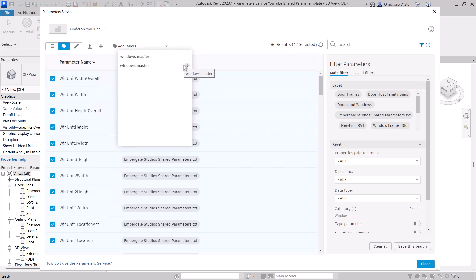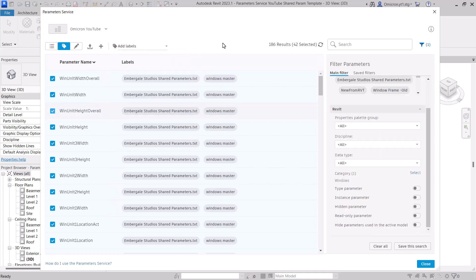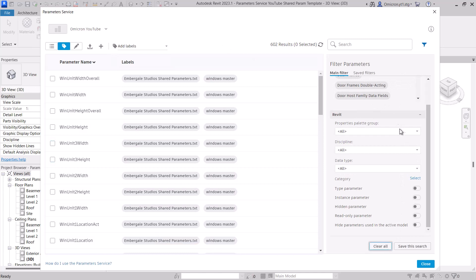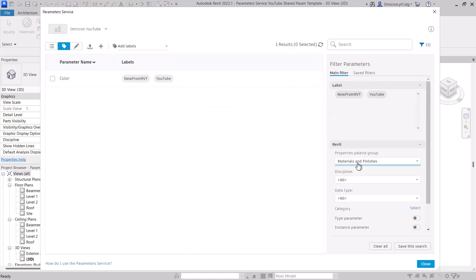Let's explore all the options in the filter panel. We've already touched on labels. We can filter by the property palette group. This may be helpful to find parameters of a specific use or to help clean up data by looking at the other property palette group.